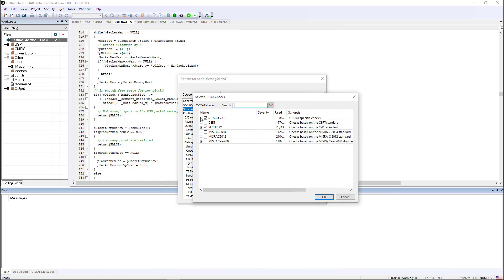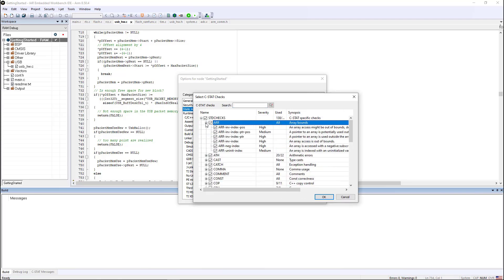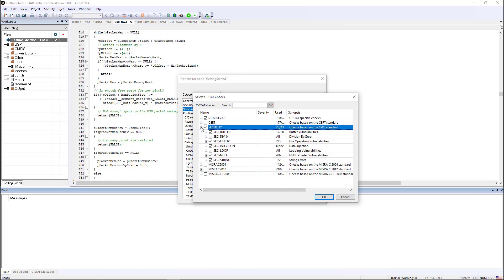So the standard rules come from the common weakness enumeration from MITRE.org as well as CERT-C and CERT-C++ coding standards. As you can see, they're broken down by individual rules and checkboxes, and there are many different ones that we can check.